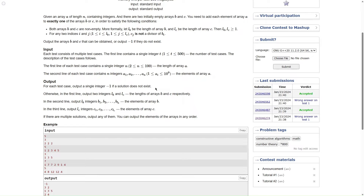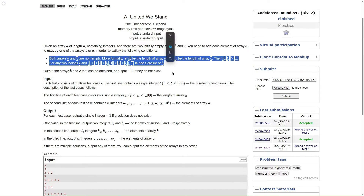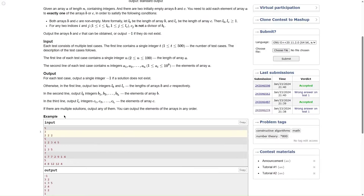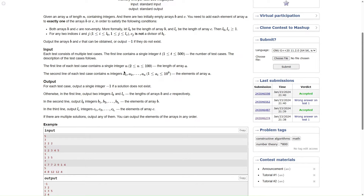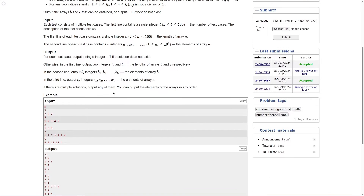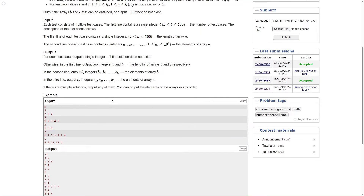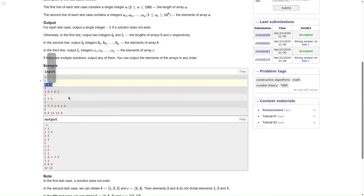If all the elements are equal, you can never have this partition. Why? Because no matter what partition you do, since all elements are equal — say they're all 2 — a 2 always divides 2. An element always divides itself. So you cannot construct array C such that it doesn't divide any element in B. No matter how you construct C, it will always divide an element in B. So if all elements are equal, the solution is definitely not possible.